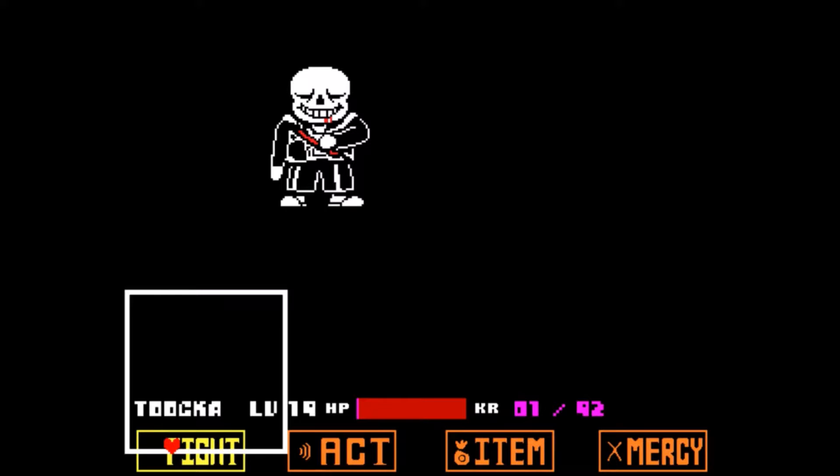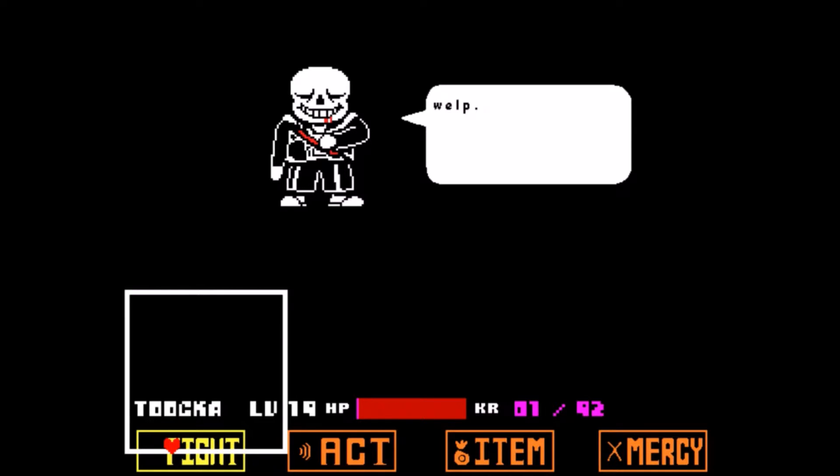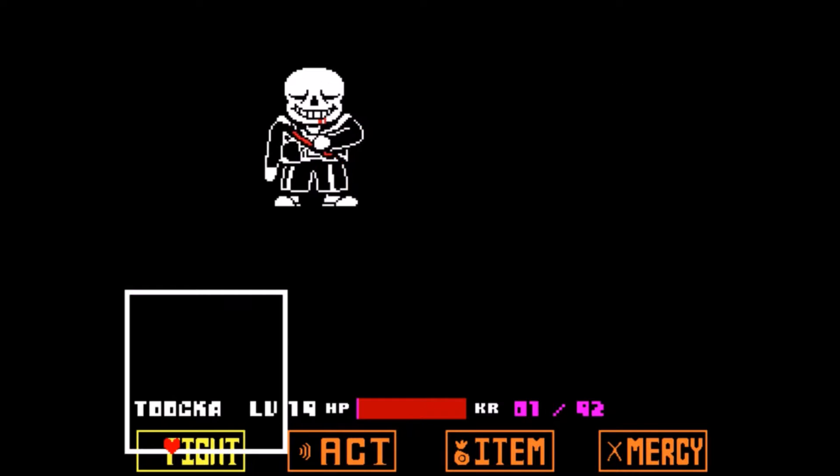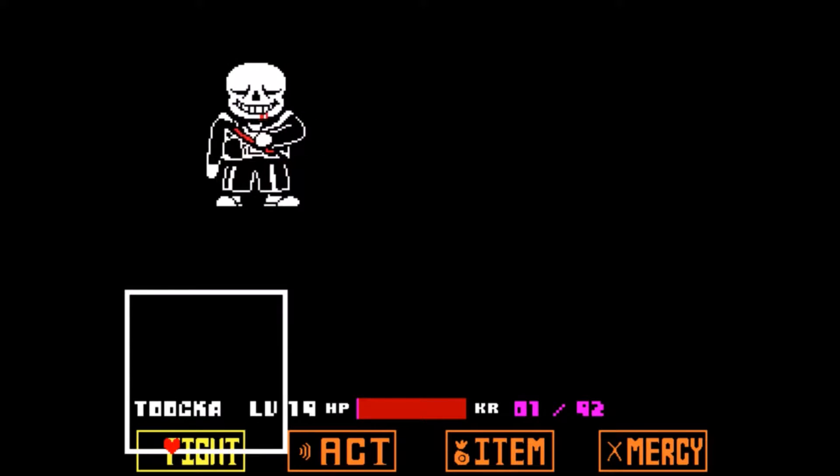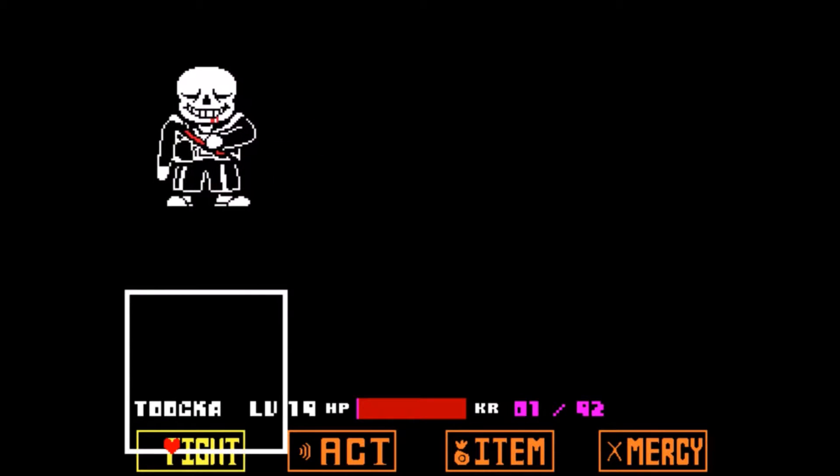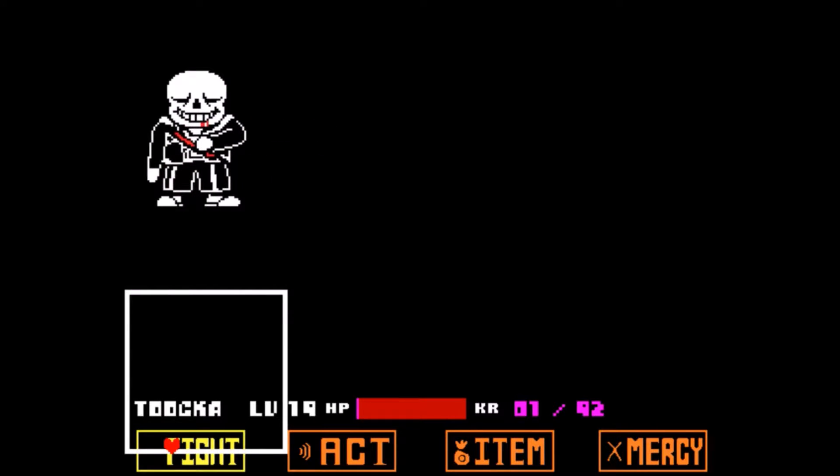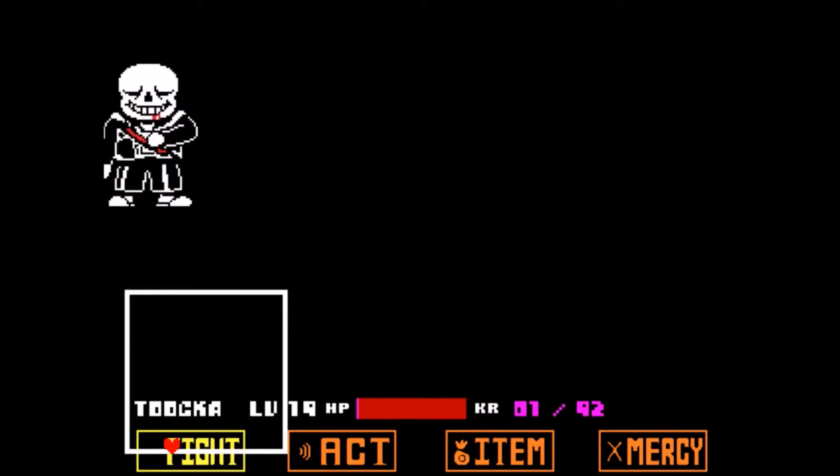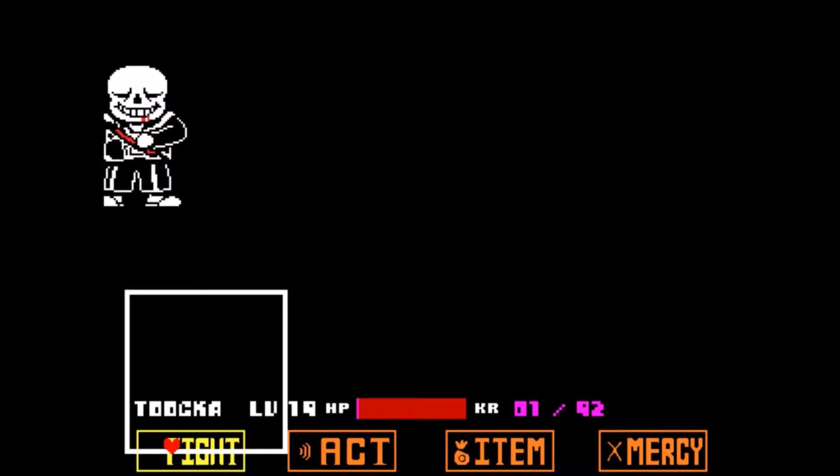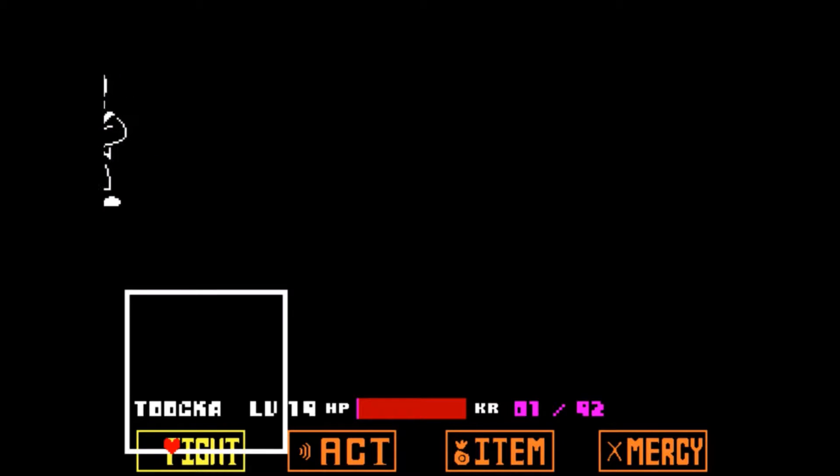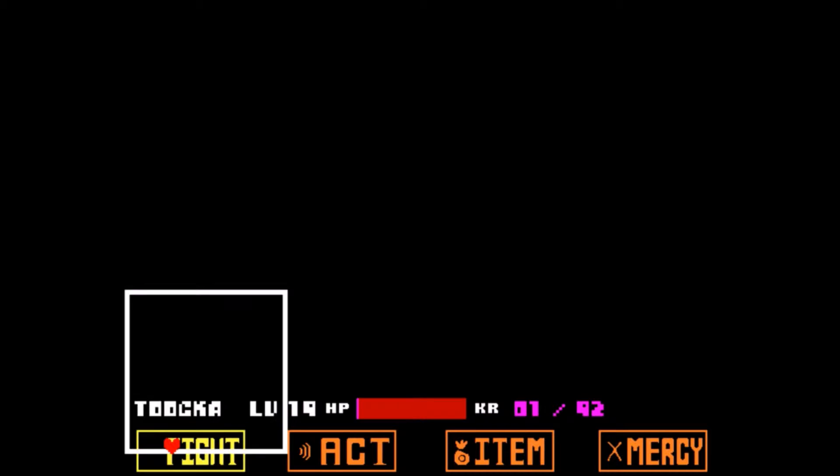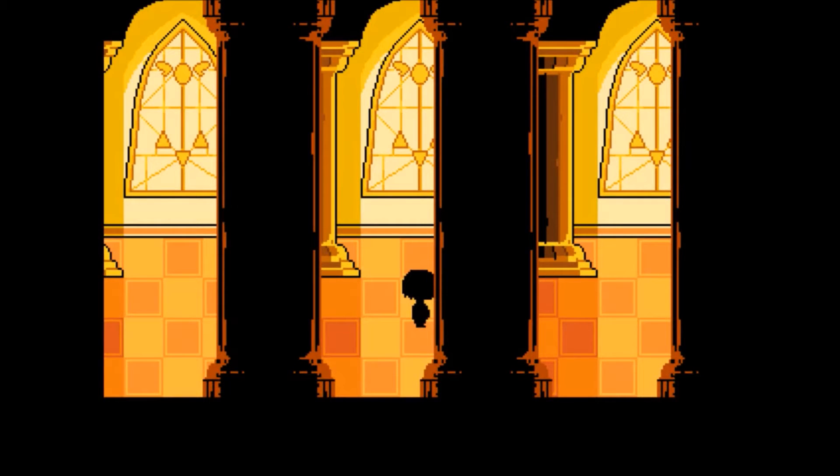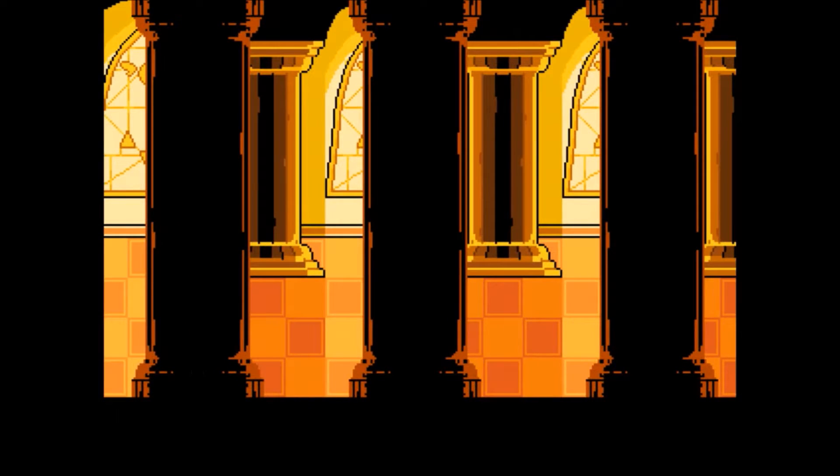This is so sad. Welp, I'm going to Grillby's. Papyrus, do you want anything? Boom, level 20, 99 HP! See, he went to heaven or something.